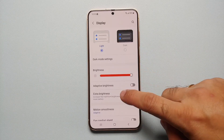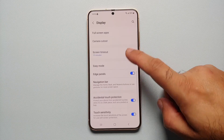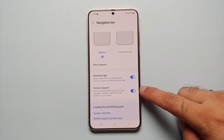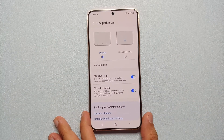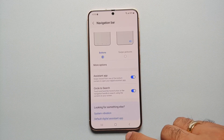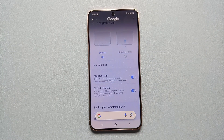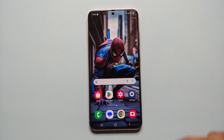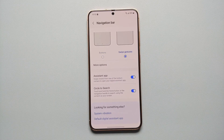First up, let us go into Settings. Once we are in Settings, we will go into Display, scroll down, look for Navigation Bar, and make sure that Circle to Search is enabled. Now if you are using the three-button style, all you have to do is press and hold on the Home button — that is going to invoke Circle to Search.